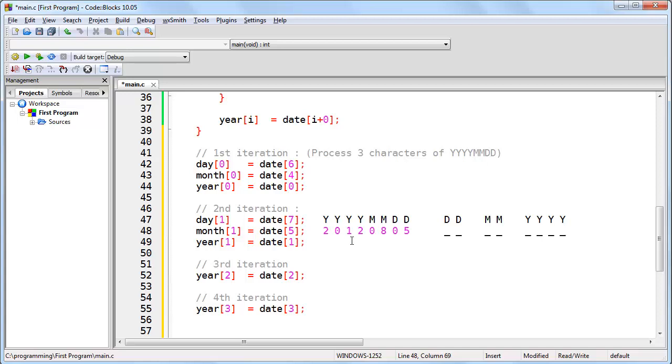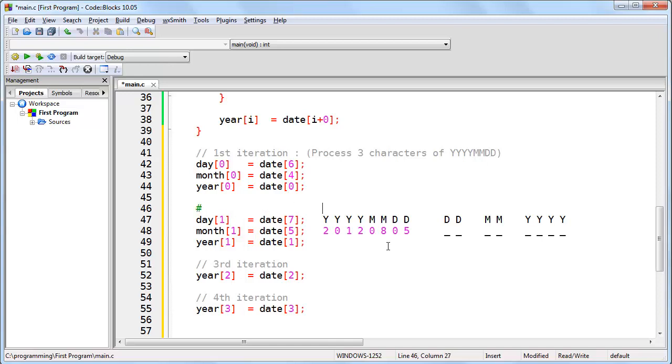Now remember that whenever you have an array, you always start counting at 0. So the first element in the array is actually element number 0. So what I'm going to do is, just in order to keep track of this, I'm going to specify the character position for each of these arrays. Now it'll be easier to see how this algorithm works.